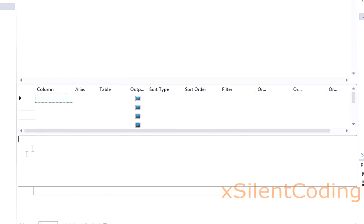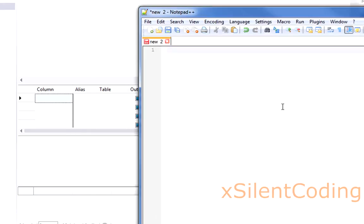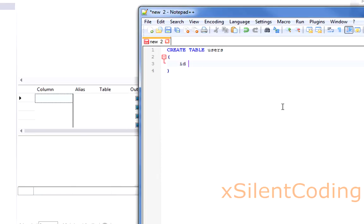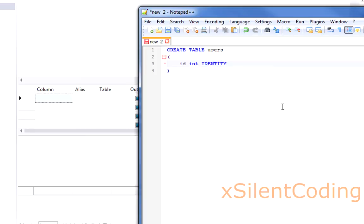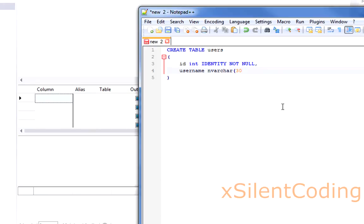Create table Users. And is it the name? Person type? ID int identity. I really need to go to sleep. Not null. Username varchar 30 not null. Password varchar 30 not null.